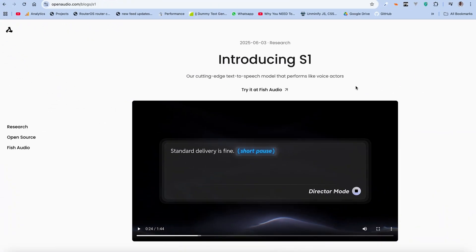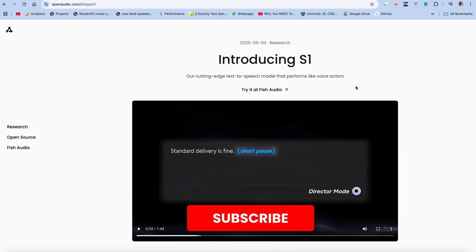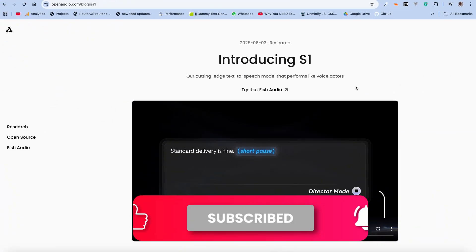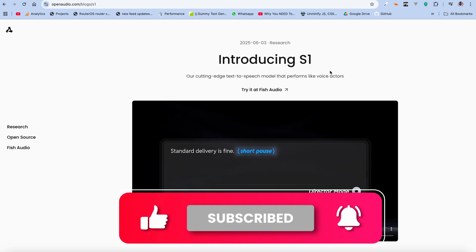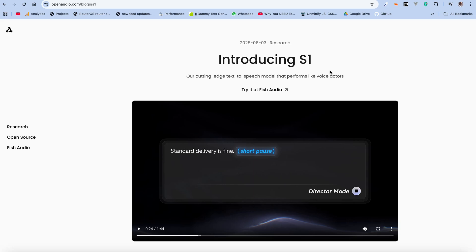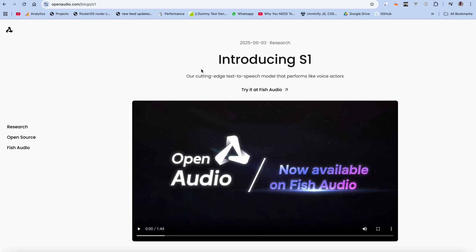The Fishbit model by Phish Audio was just rebranded to Open Audio, and they dropped what they're calling the S1 model. It's a family of models — it has the S1 and S1 Mini. In this video, we're going to run two different tests. First, we're going to try out the S1 model.